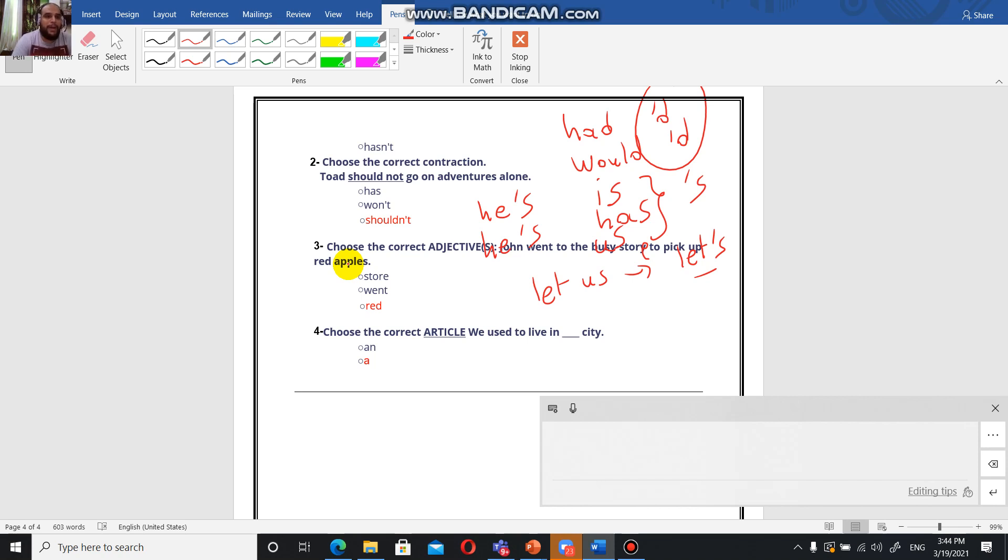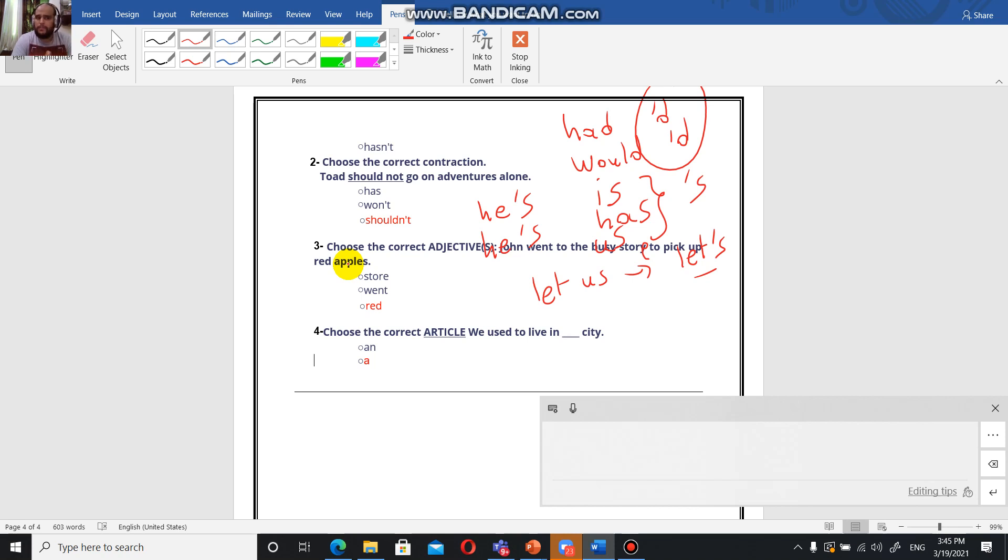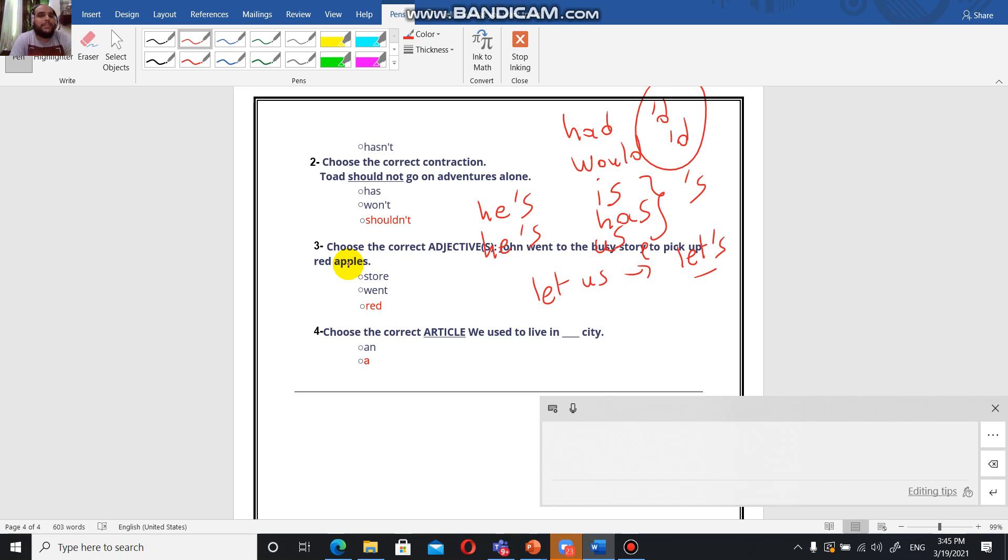Do you remember when we were talking about the three questions? Which one - the answer is going to be this, those, that, and these. Then we move on to how many - the answer is going to be either a number or many, several, some, or few. Then we move on to what kind. What kind of apples are you talking about? I'm talking about the red ones, the red apples. So red is the adjective here.